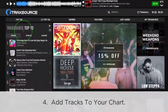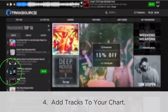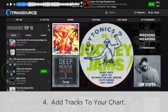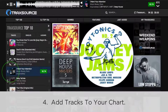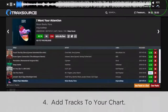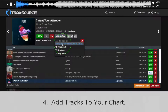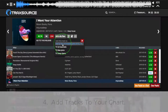Now let's add tracks to your chart. Browse like you normally would. When you find a song you like, click the Play button to start the preview. Go to the top right of your screen and click the arrow right below the word Keys. Click Add to MyChart, then choose the chart that you want to add the song to.